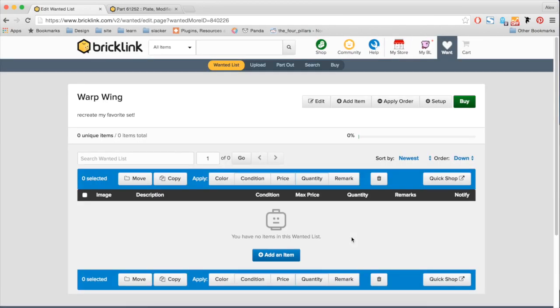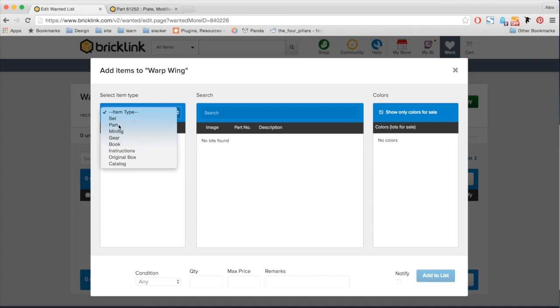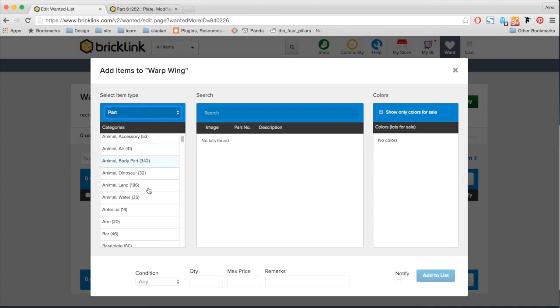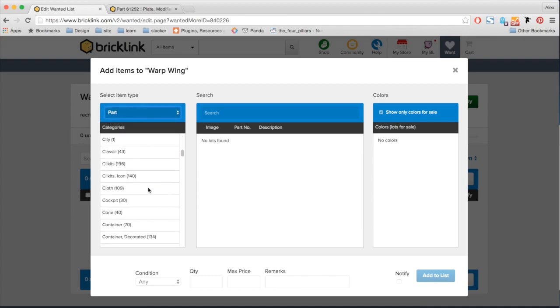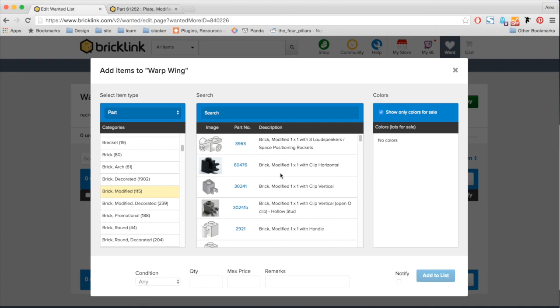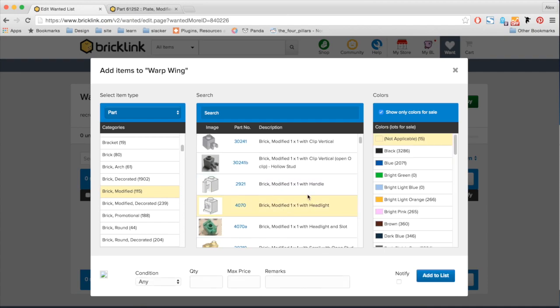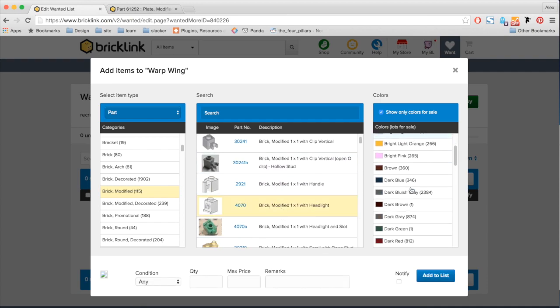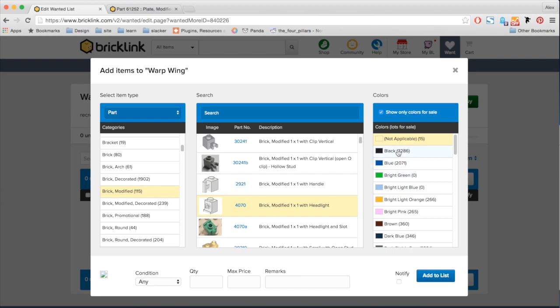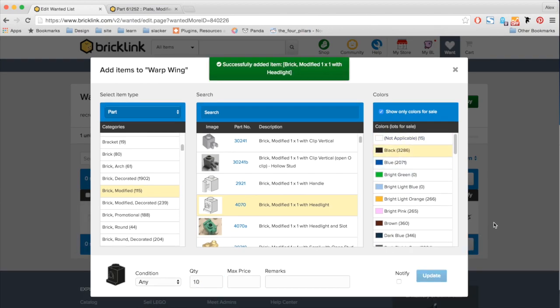After I create my wanted list, it redirects me to that page. And right here, I want to show you all the new ways that you can add items to your wanted list. So here, we have a new interface to add parts directly within your wanted list. So here, I'm going to go in, I want to add, let's say, a headlight brick. I'm going to click it, and I want these guys in black for around 10 pieces. So I'm going to add it to my list.